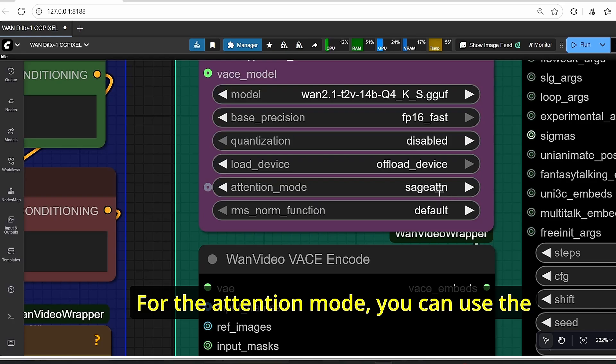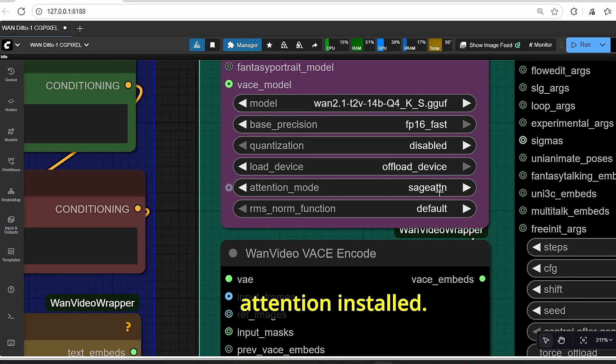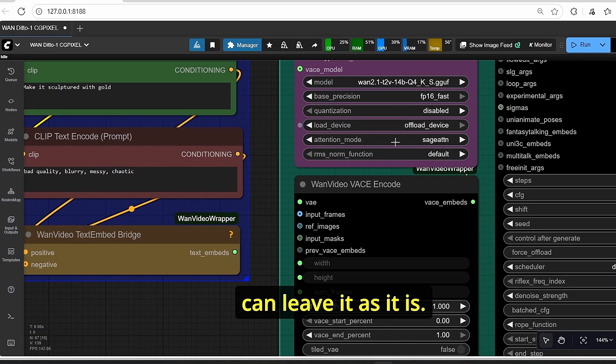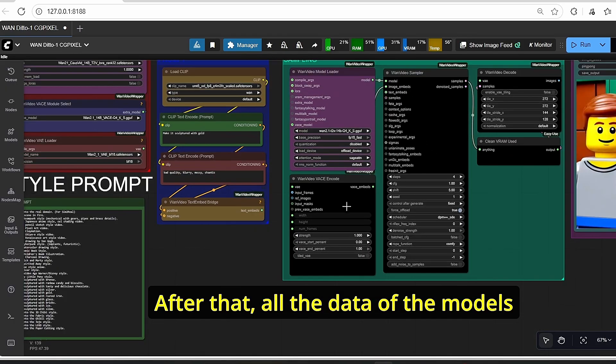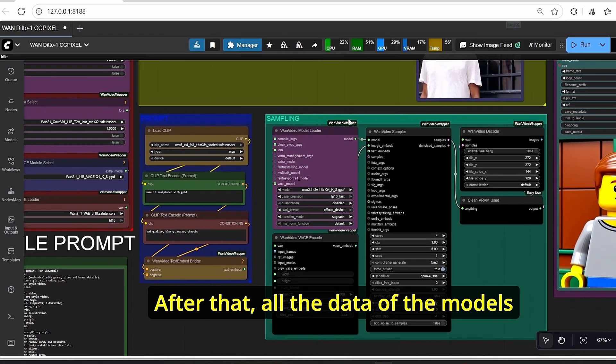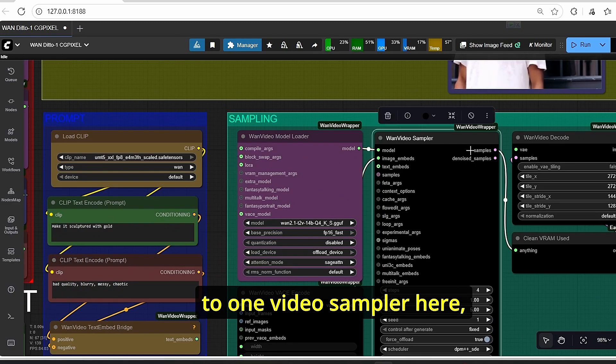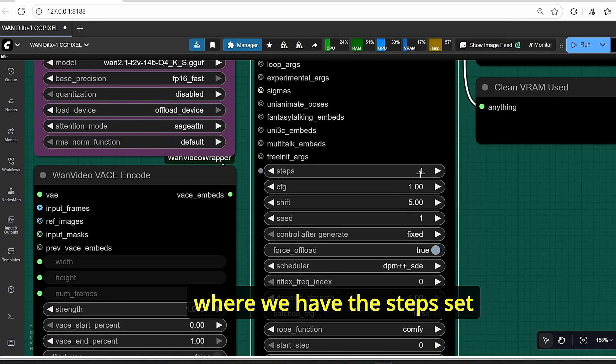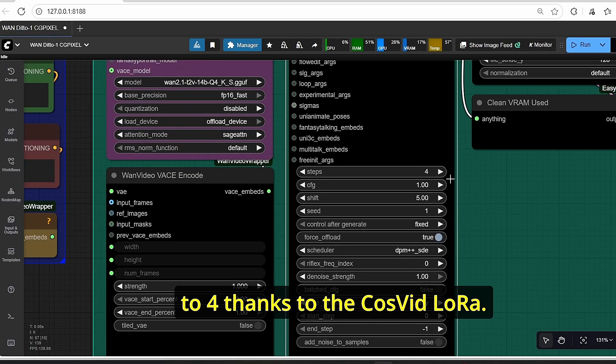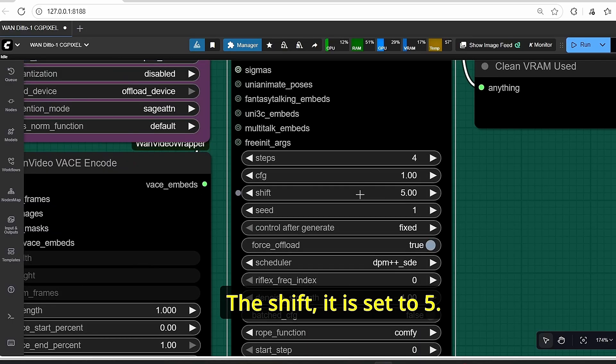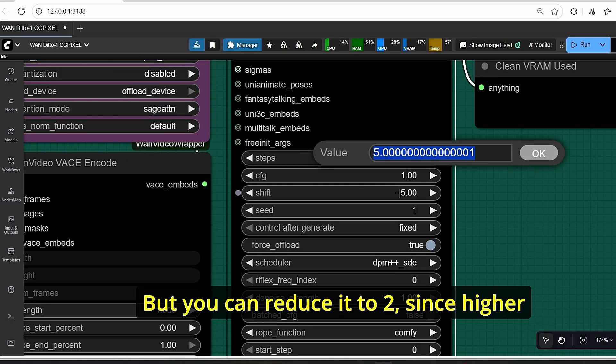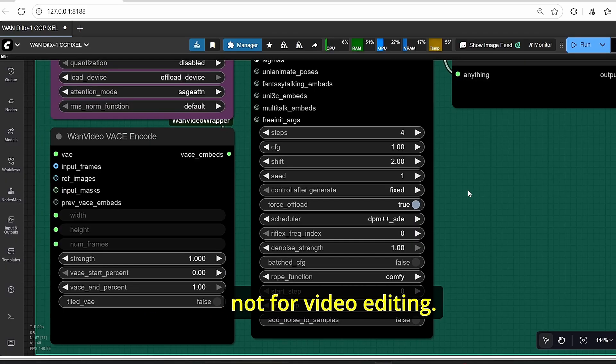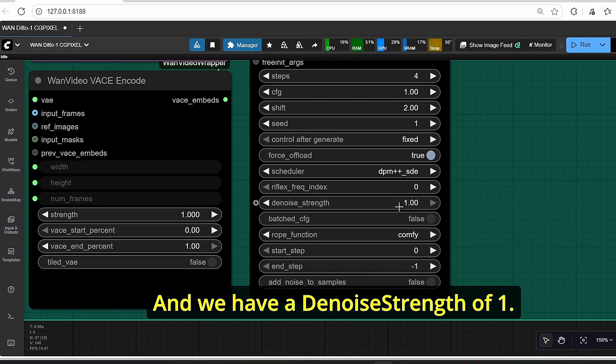You can select it here. The base precision is set to FP16. The quantization is disabled, and I found out that it doesn't work well with the GGUF models. For the attention mode, you can use the staged attention if you have the staged attention installed. Then the others you can leave it as it is. After that, all the data of the models are transferred directly to OneVideo sampler here where we have the steps set to four thanks to the CosVid LoRA. The CFG is set to one. The shift is set to five, but you can reduce it to two since higher values work best for video generation and not for video editing.